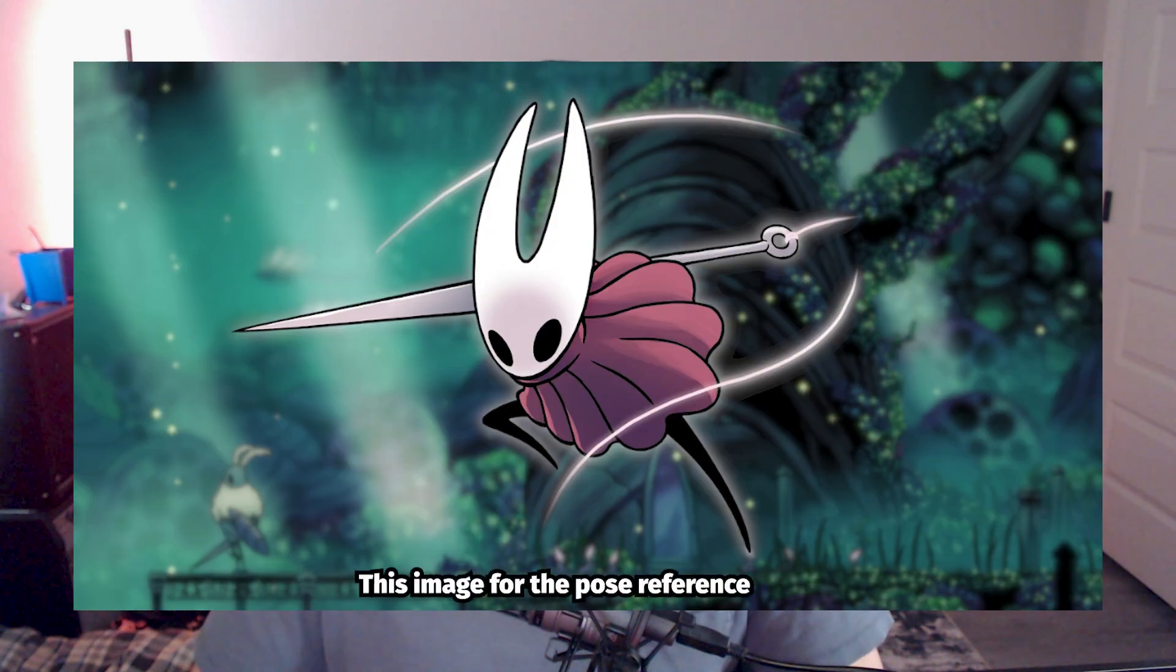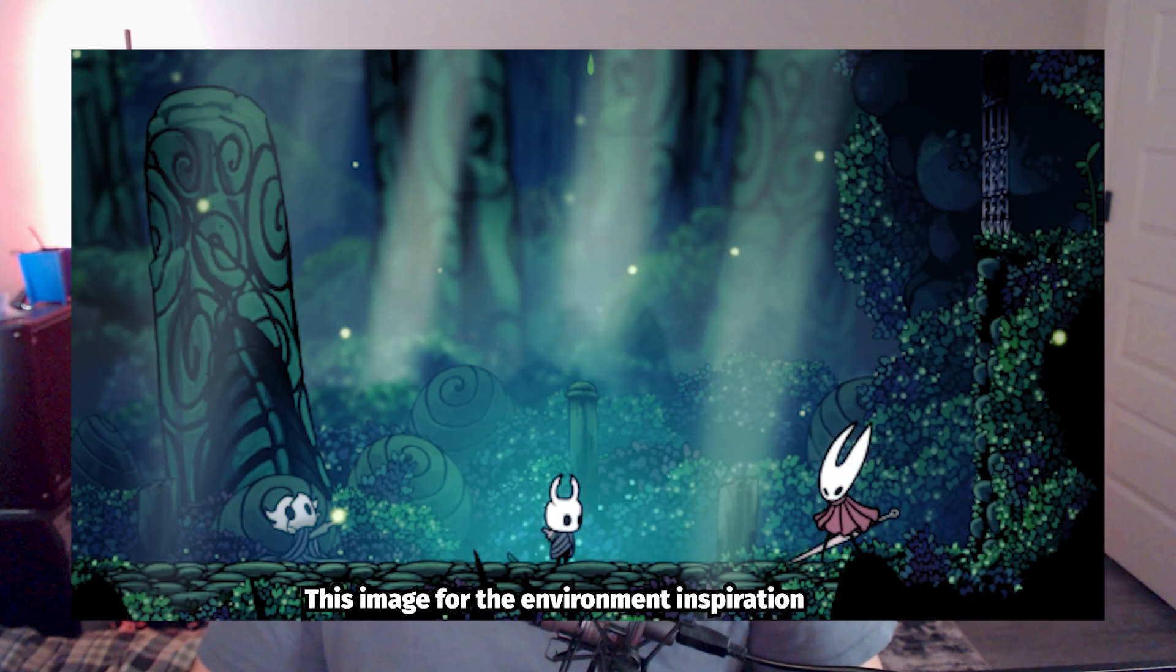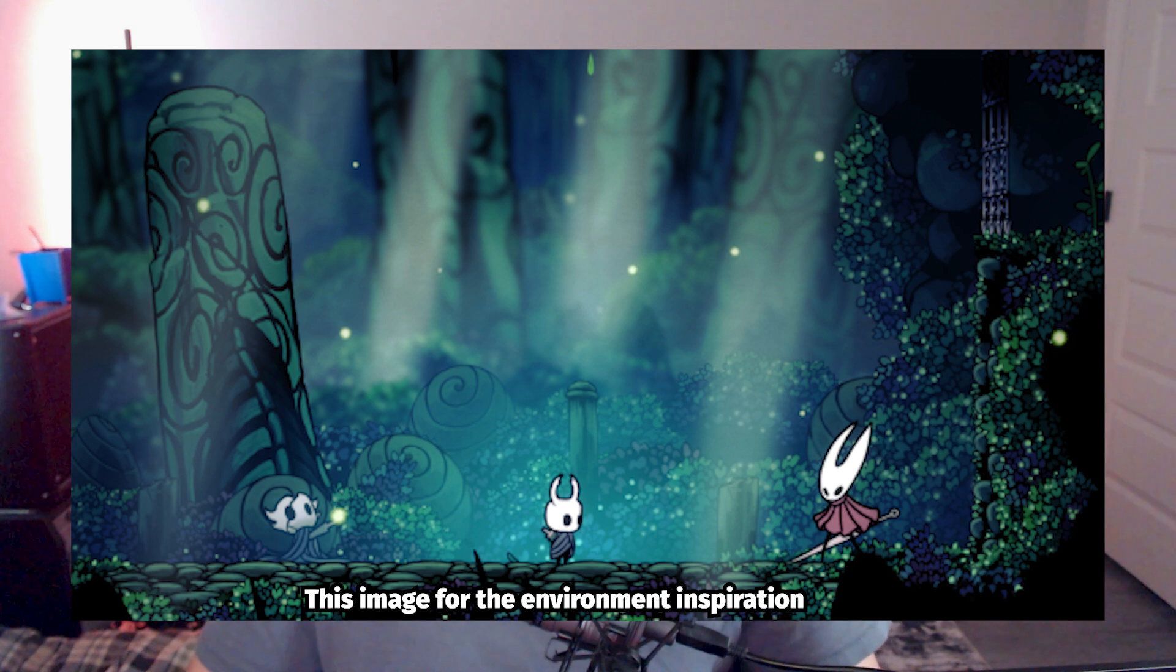This video will assume you have at least a basic understanding of Blender and its interface. I also have a link to my project file if you want to take a closer look. Link is in the description. As far as references go, I used this image of Hornet as I thought she had a cool dynamic action pose and it seemed like it'd be a fun choice for her. Feel free to use any other references or poses that you want. You can probably get similar results with the techniques I cover in this video. This video will be part one where we make Hornet, and part two will be the environment to put her in.